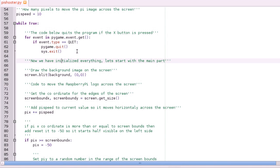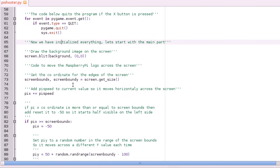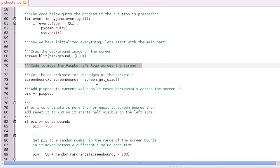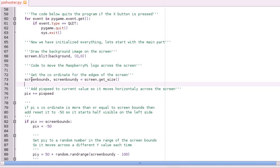And then once you've done that we're going to draw the background image onto the screen. And then this section here is all the code that moves the logo across the screen. So the first thing we're going to do to do that is to get the coordinates of the screen bounds, so how big the screen is.